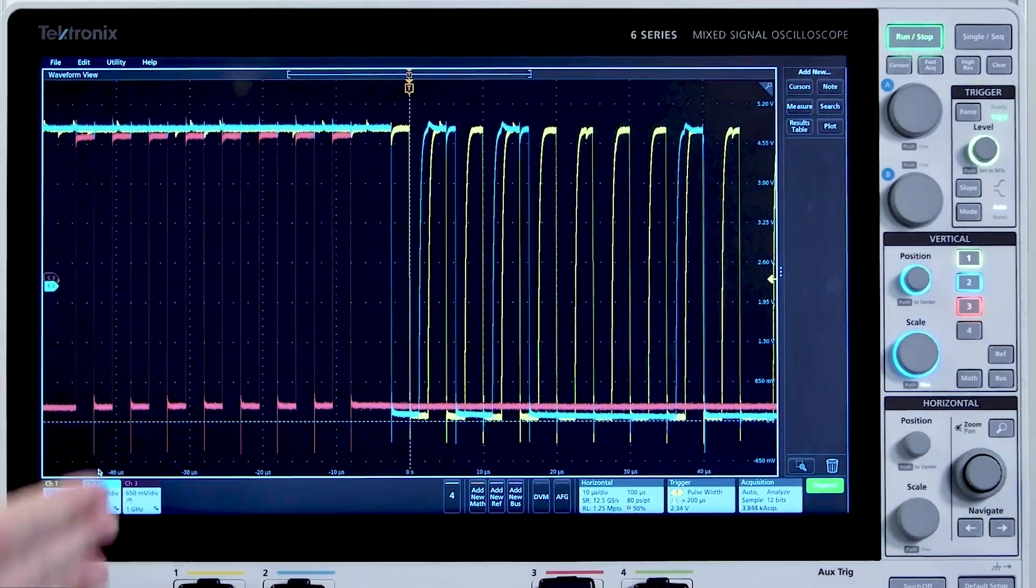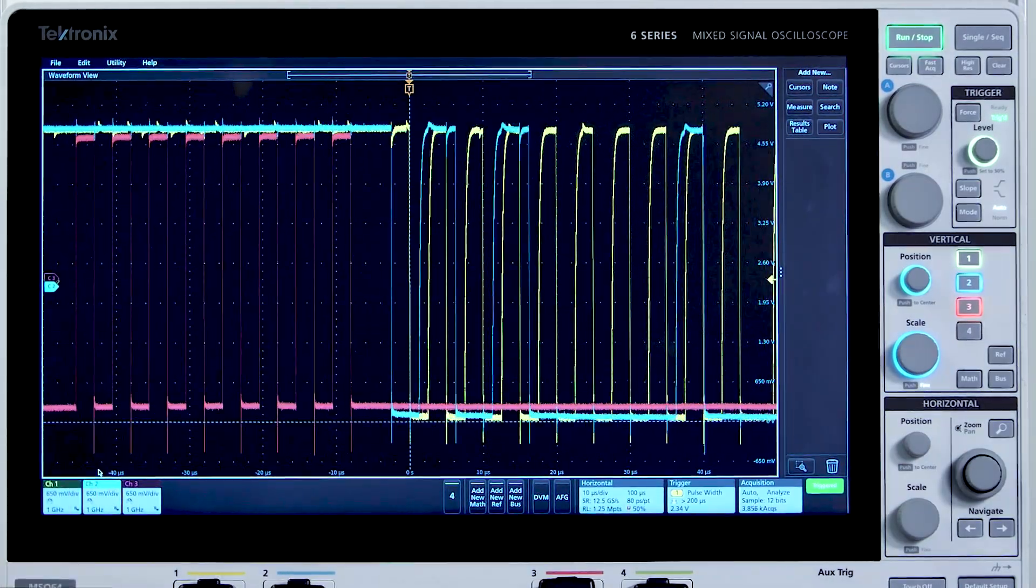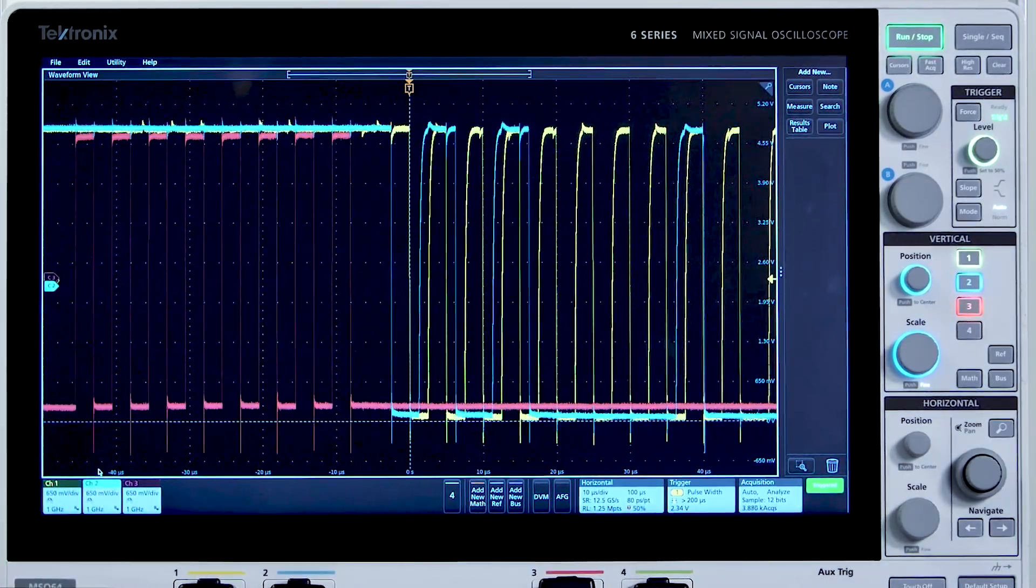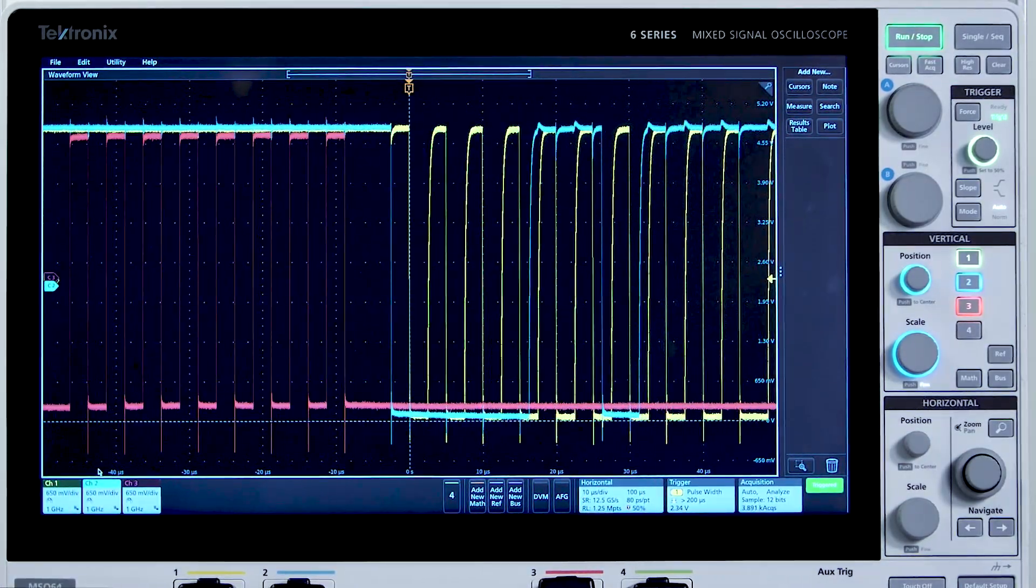This is overlay mode. It can be difficult to see signal details without changing the vertical scale.